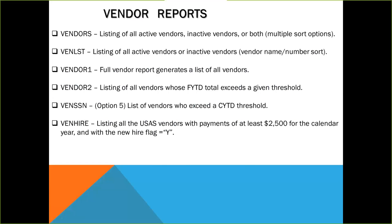The next one is vendor list, which is a similar listing of active and inactive vendors, but the sort options are limited to vendor name and number sort.